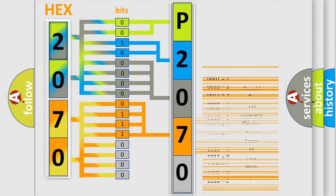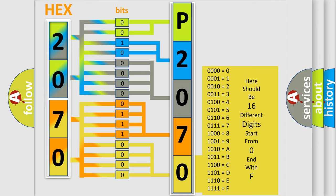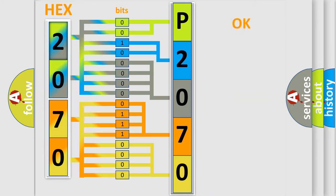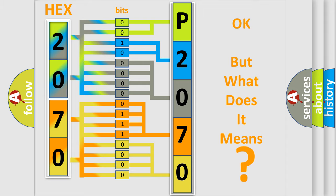A single byte conceals 256 possible combinations. We now know in what way the diagnostic tool translates the received information into a more comprehensible format. The number itself does not make sense to us if we cannot assign information about what it actually expresses.